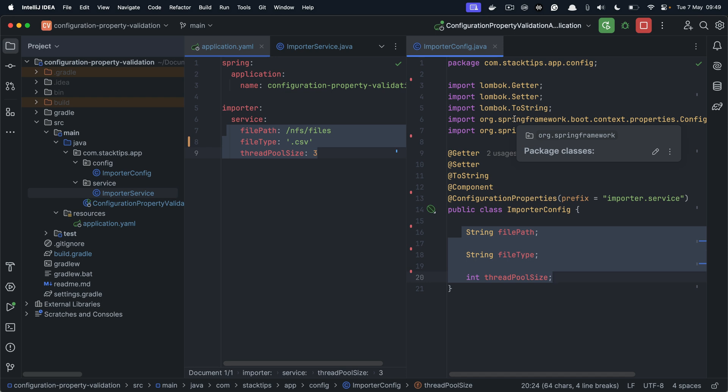Now let's say we want to ensure the importer configuration is provided and also meets the validation criteria when the application starts. If there are any validation failures, then the application should fail during startup.